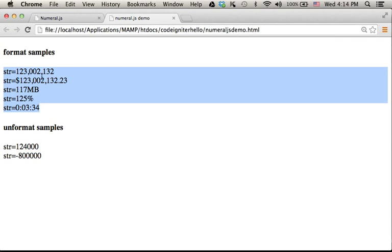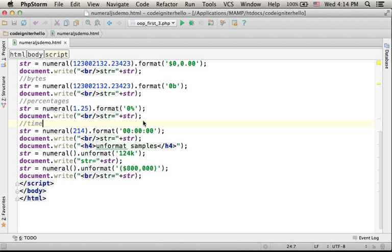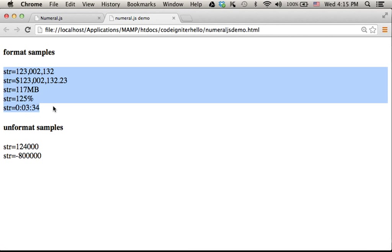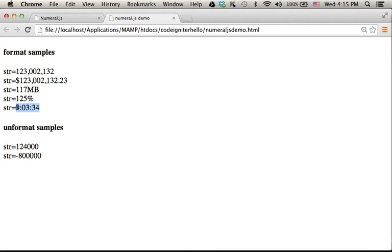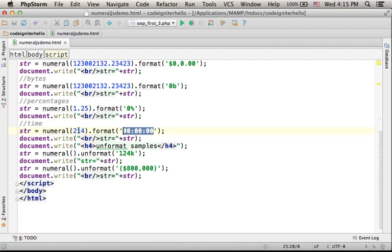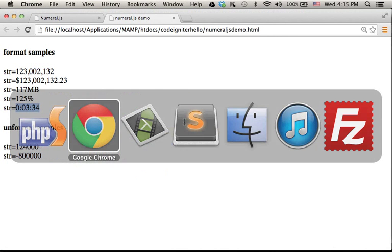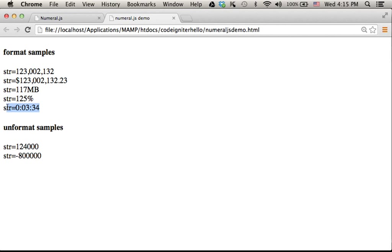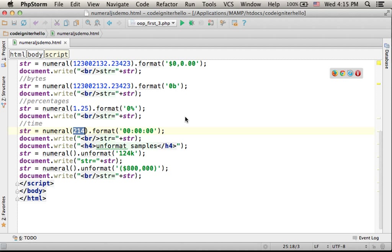As you can see, passing over a string like this will take the number and present it as an hour format, assuming the number is the number of seconds. So in this case, it is actually 3 minutes and 34 seconds, just as we have over here.